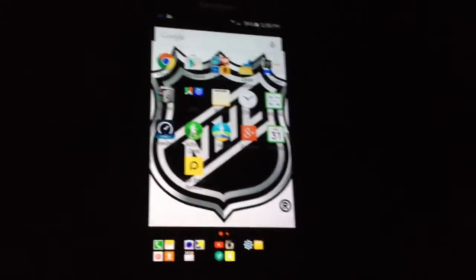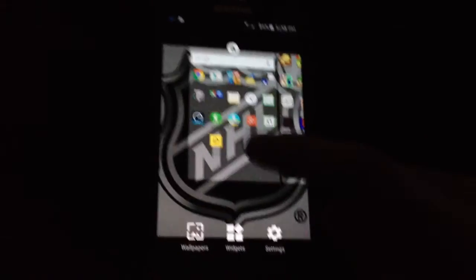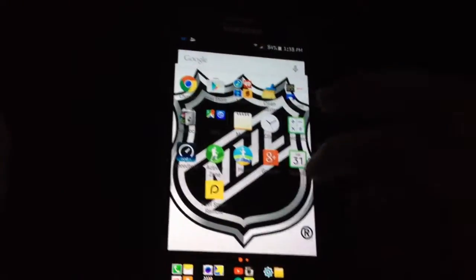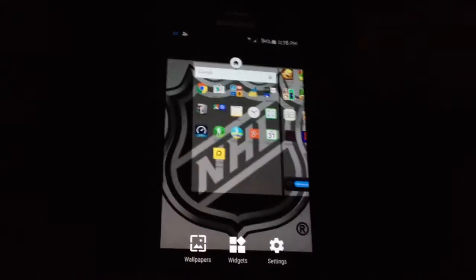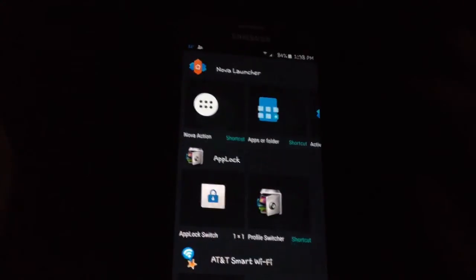What you need to do is hold anywhere on an empty space on one of your screens. Make sure there's no app there. Just hold, then go to Widgets.